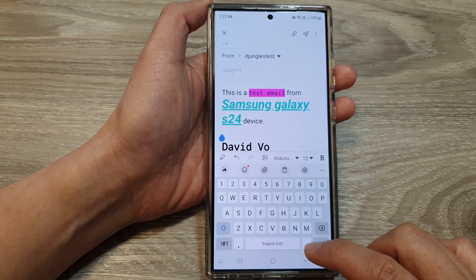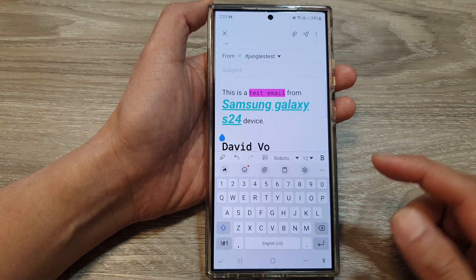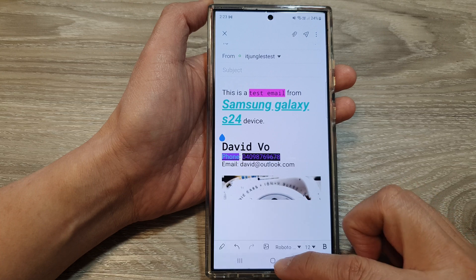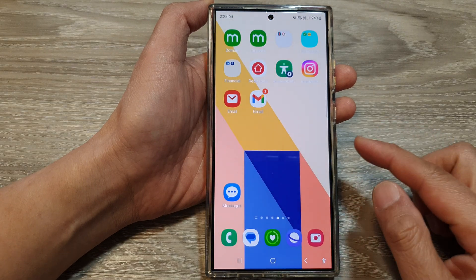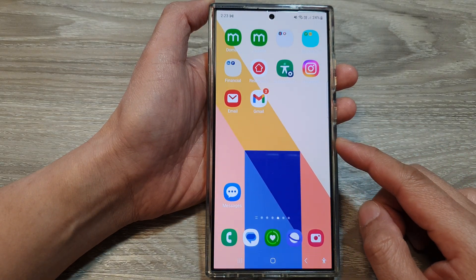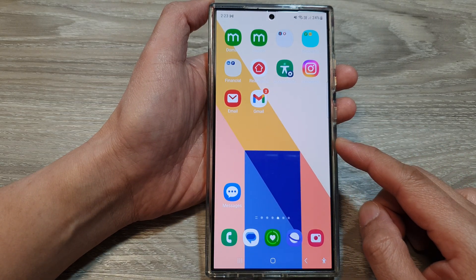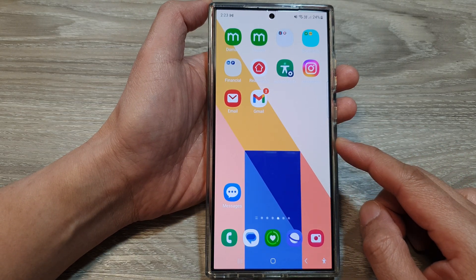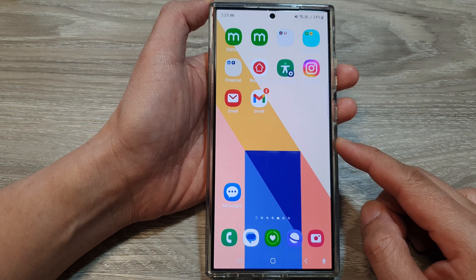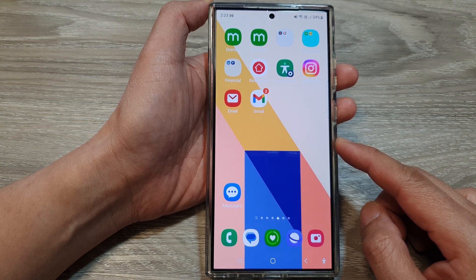After that you can send your email, and that's it. That is how you can change the Samsung email font size, family style, and color on the Galaxy S24 series.